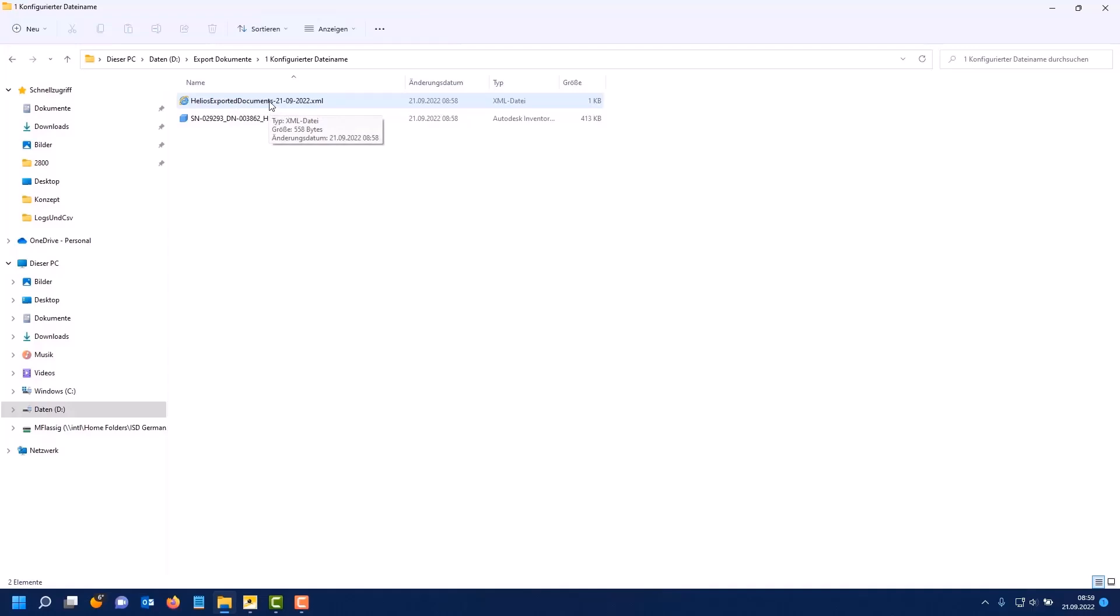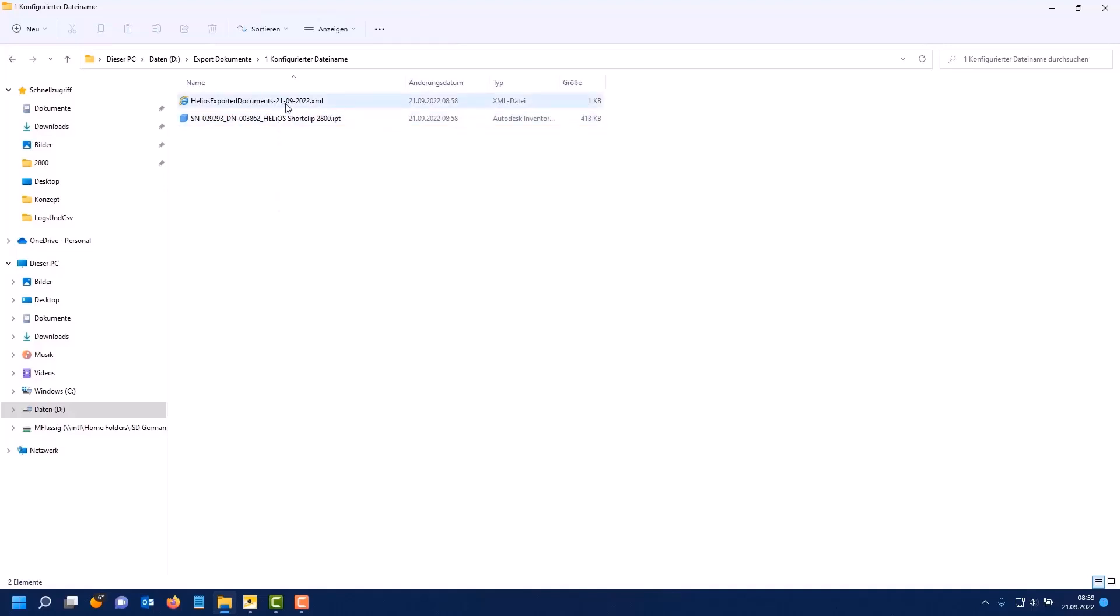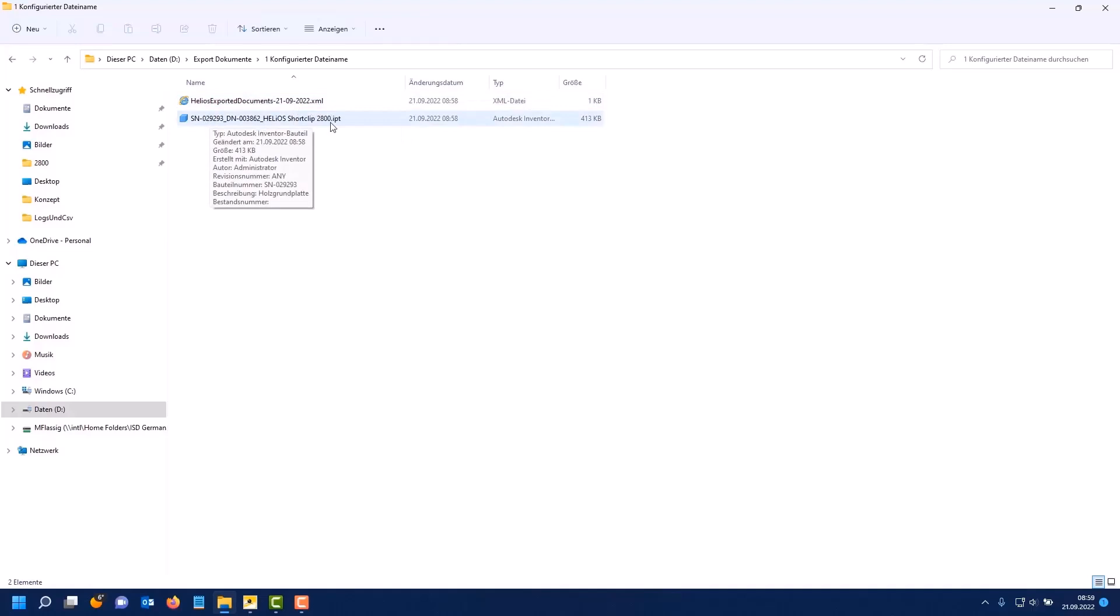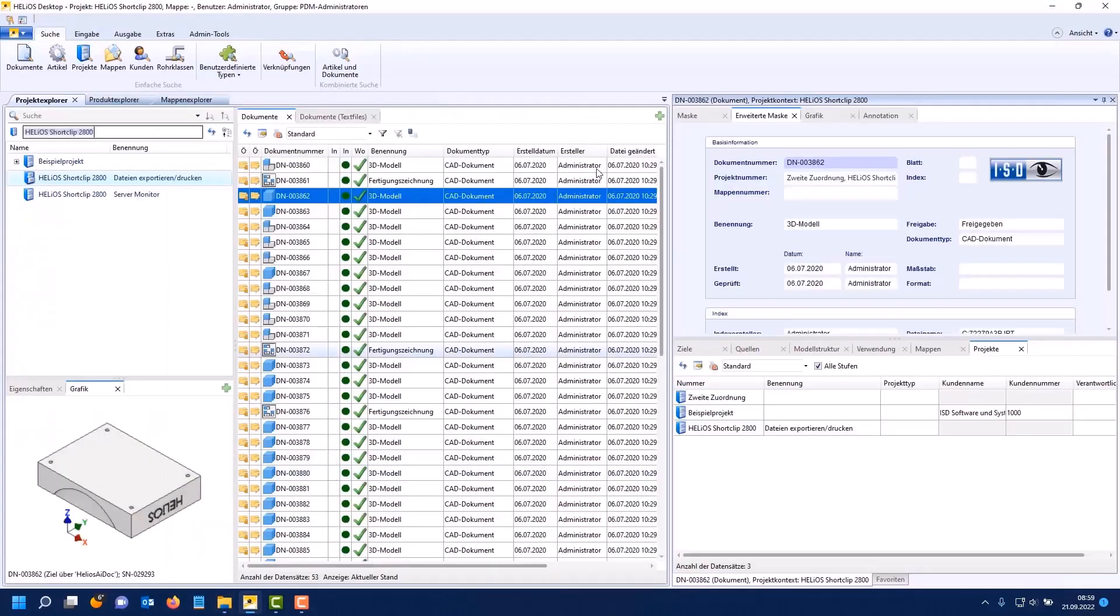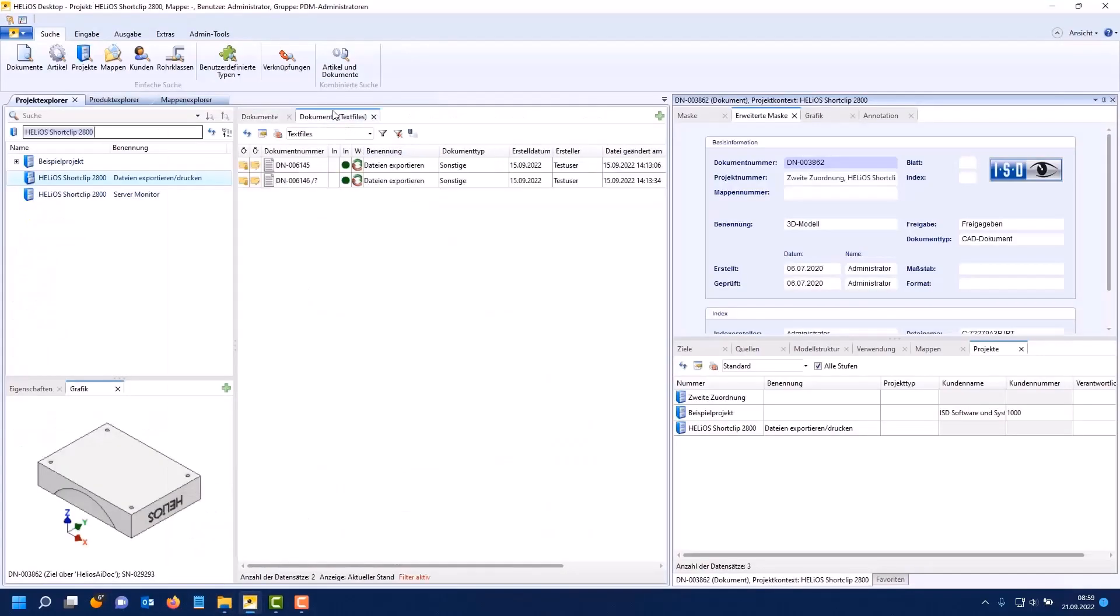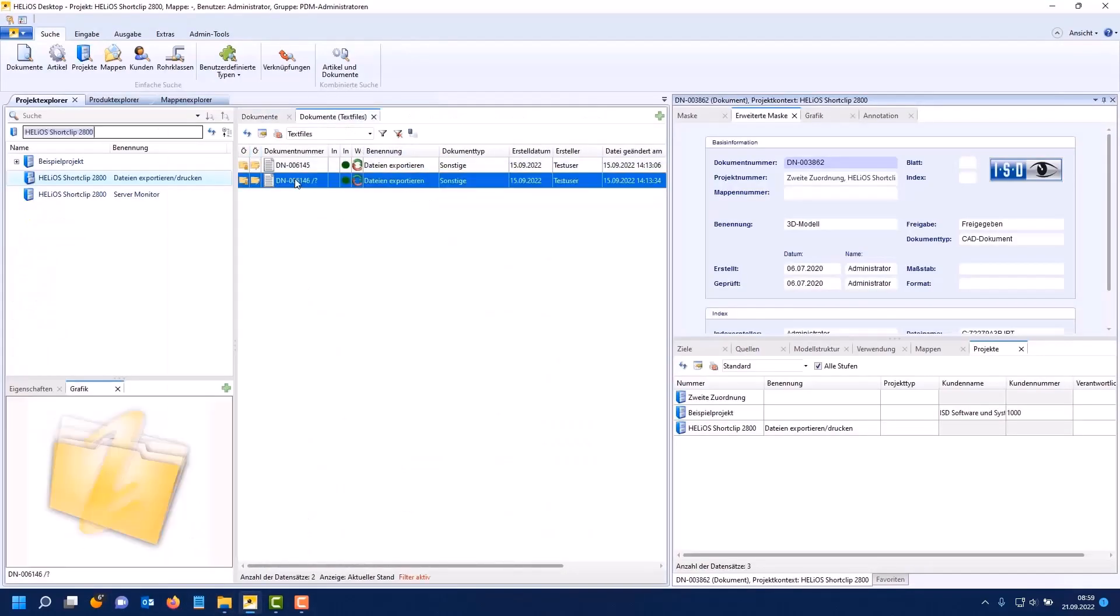The XML file is only interesting for serial import back to Helios. This contains a mapping between the name of the export file and the document master in Helios. If you want to import this part with the serial import you have to specify this file for the assignment. This makes it clear which exported file name belongs to which document in Helios.